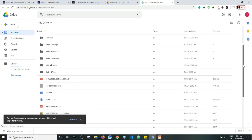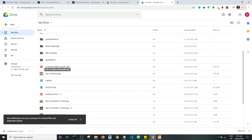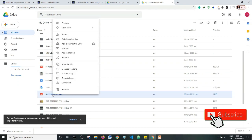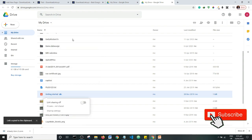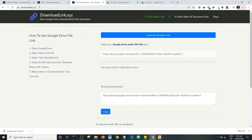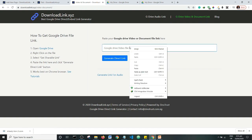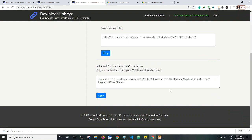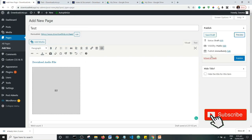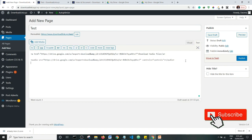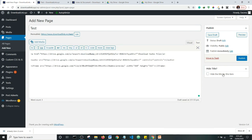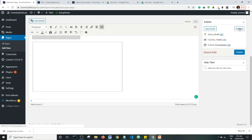I have a document here — I'll use this 'Getting Started' document. I'm going to get the shareable link as I did earlier, then go to downloadlink.xyz. I'll click on 'Google Drive Video or Document Link', paste the link, and generate the direct download link so I can embed this PDF on my website. I'll copy the embed code, go to the text editor, switch to text view, paste the document code, then preview.